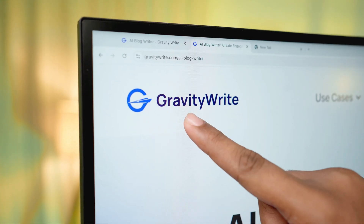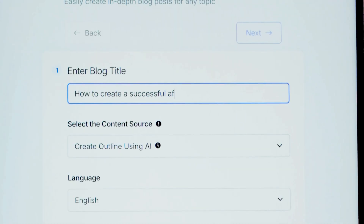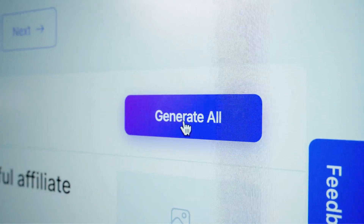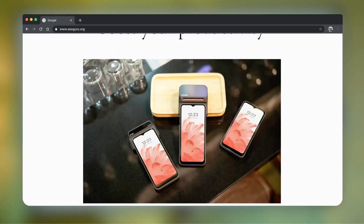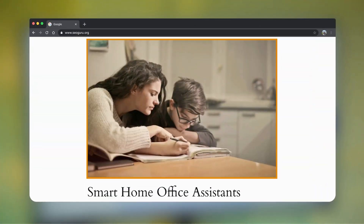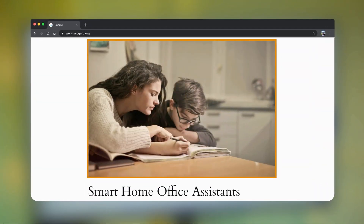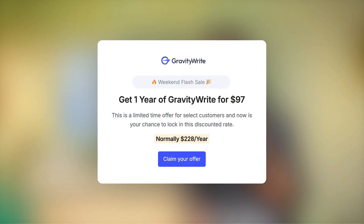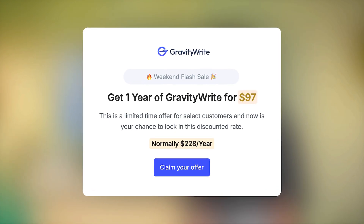Before we move on, let me show you a tool that will be a huge time saver if you're looking to write blogs — it's called Gravity Write. Just enter your title, click 'Create Outline,' and you've got an outline. Hit 'Generate All' and in seconds you've got a complete blog with stunning images. Visit the link in the description and get it for one full year at just $97.